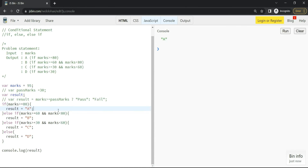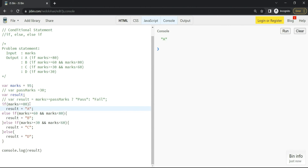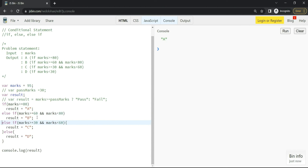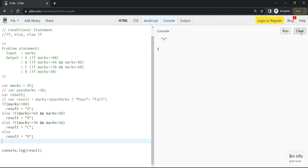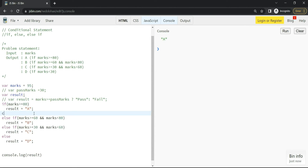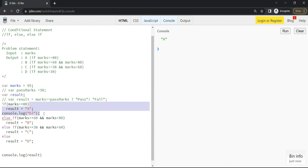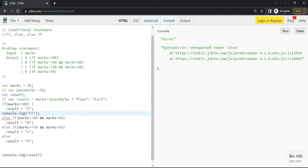One important thing: if you have only a single line — like result = 'A' — it's okay to omit the curly braces. By default, without curly braces, JavaScript considers only a single line. But if you have multiple lines, you must use curly braces. For example, if I add a console.log without curly braces, you will get an error.